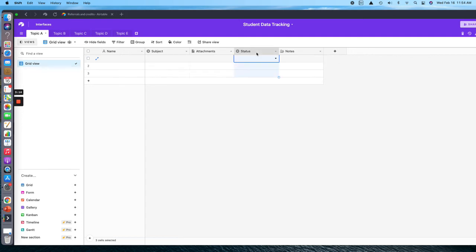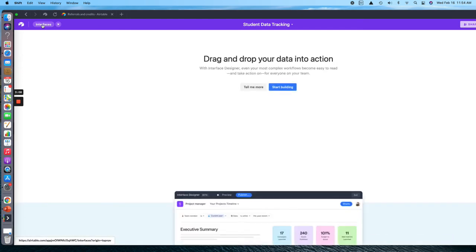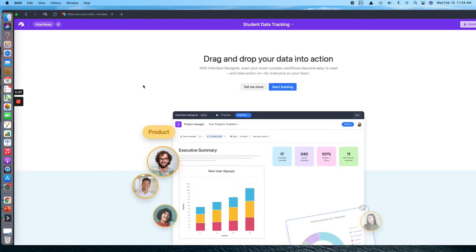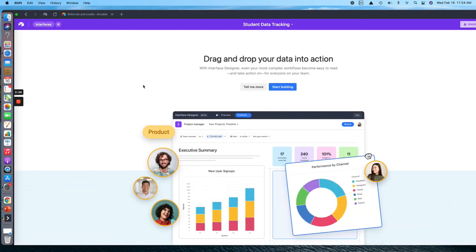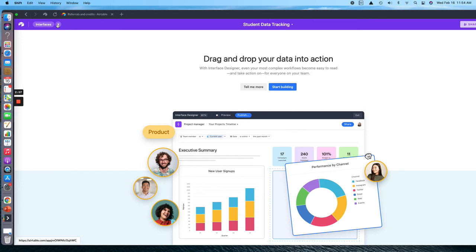The reason why I've got these color-coded is because you can go up here to this button, it's the interfaces, and you can get a good visual on how many students are in progress or how many students need help, which is a really great way to look at your data.